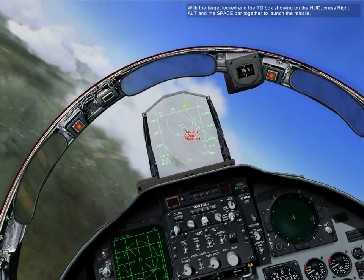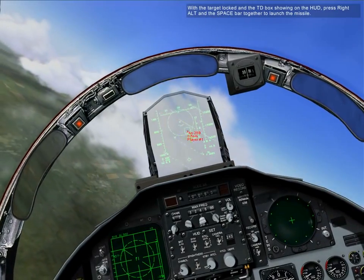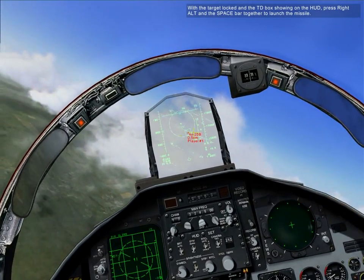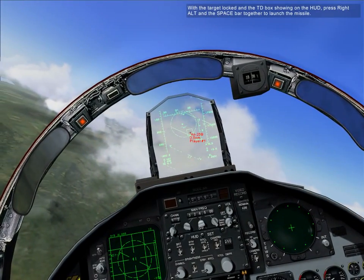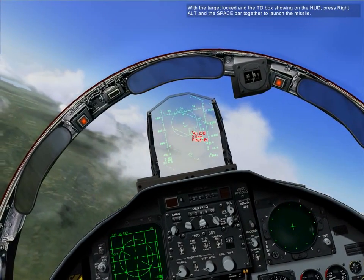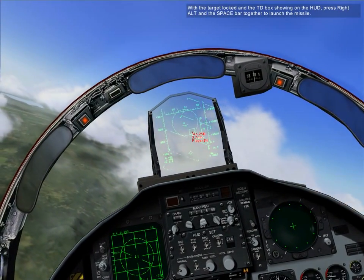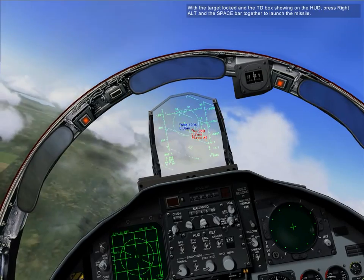With the target locked and the TV box showing on the HUD, press right alt and spacebar together to launch the missile.